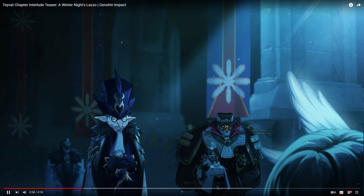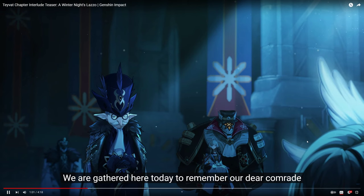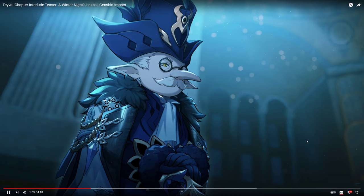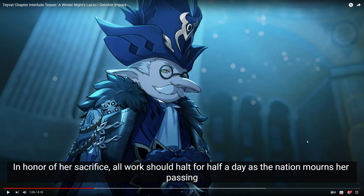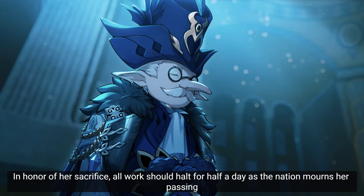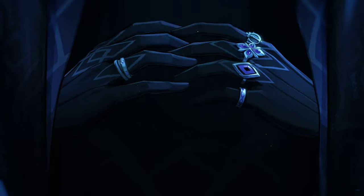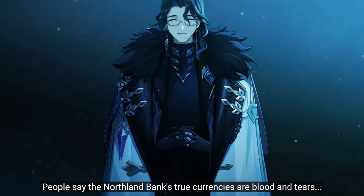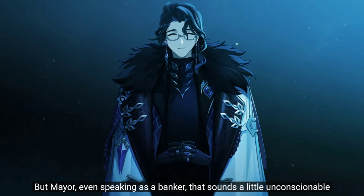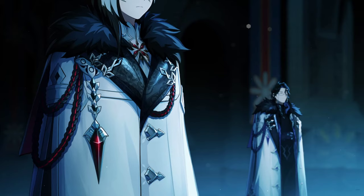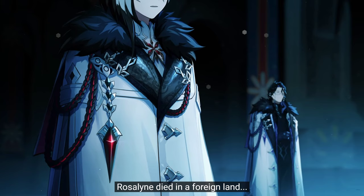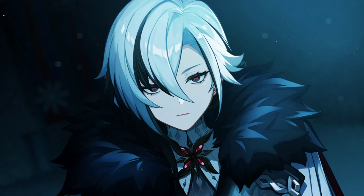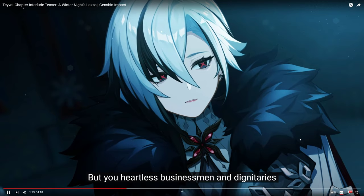We are gathered here today to remember our dear comrade, in honor of her sacrifice. Oh wait, this is Signora's funeral. Oh my god. Rest in peace Signora and rest in peace to the Signora mains subreddit. She died too young.